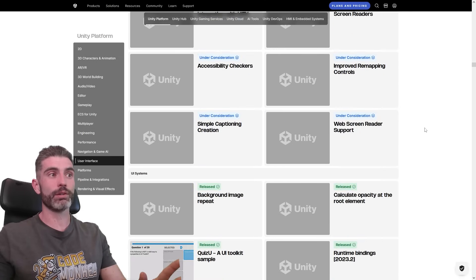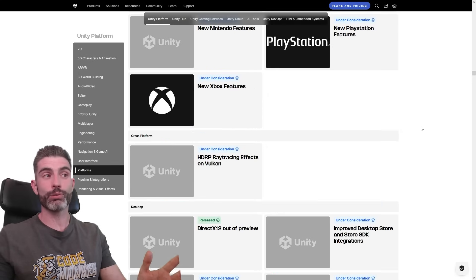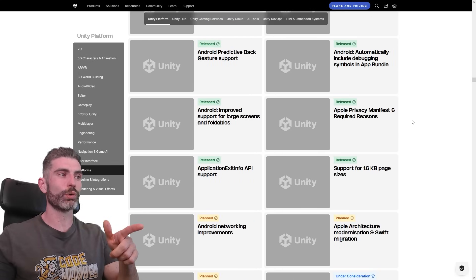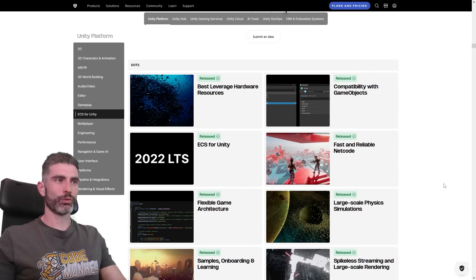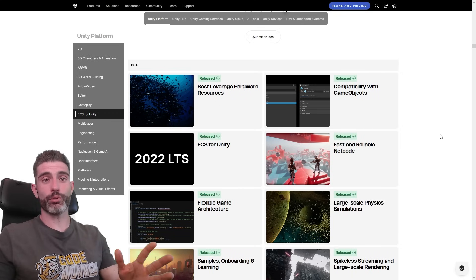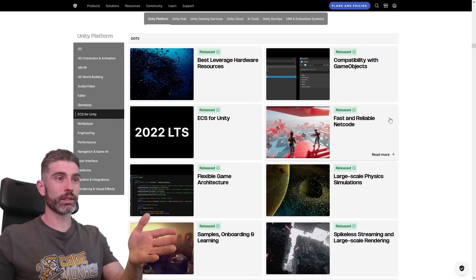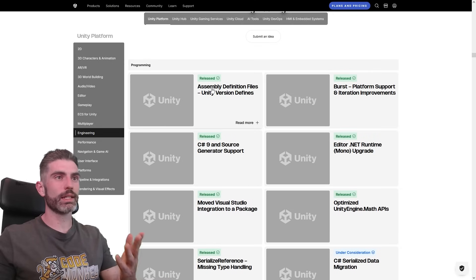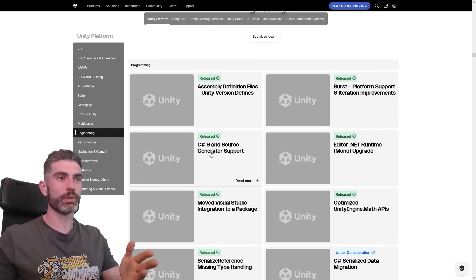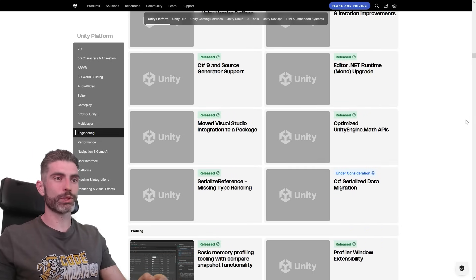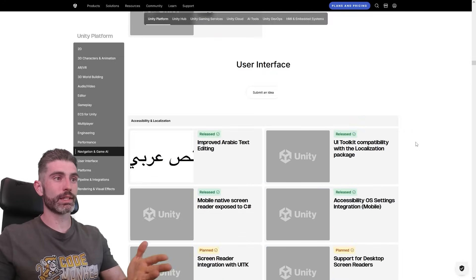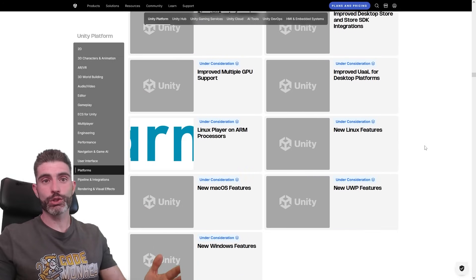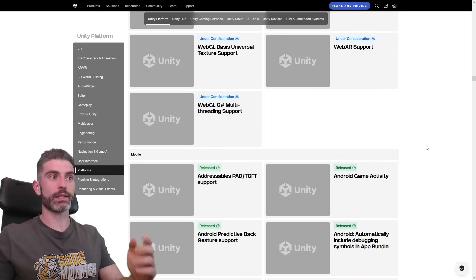There's lots of things here that I didn't even know they were doing, and lots of things I didn't know they were thinking of doing. I also love how they leave the things that have already been released. For example, ECS and DOTS — this was in development for like five years, and now we can clearly see they've already released quite a lot of stuff. On engineering, you can also see assembly definitions, Burst, C# 9, upgrading the .NET runtime, and a bunch more. It's awesome how they leave the already-released things here.